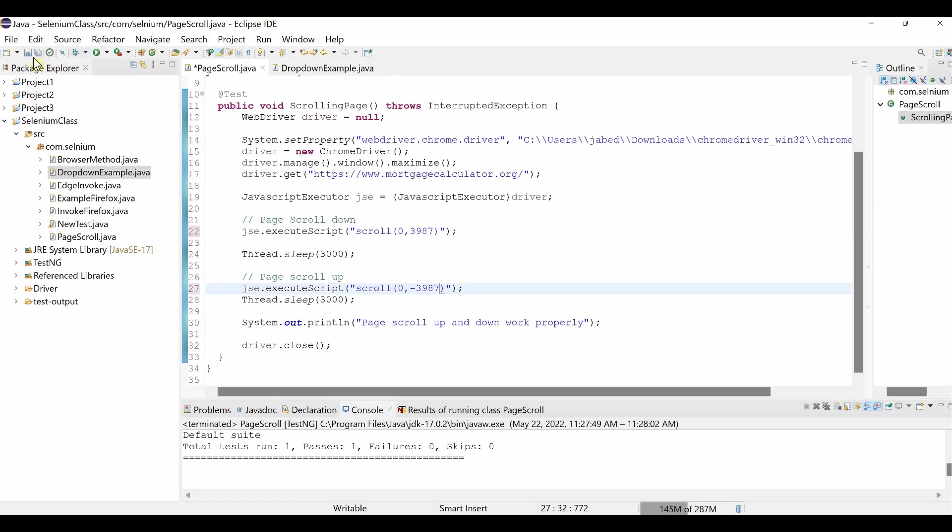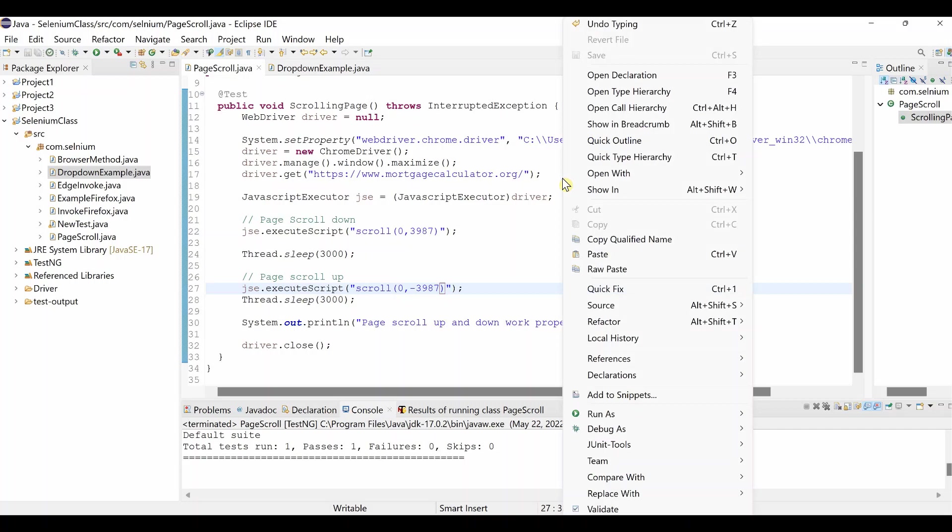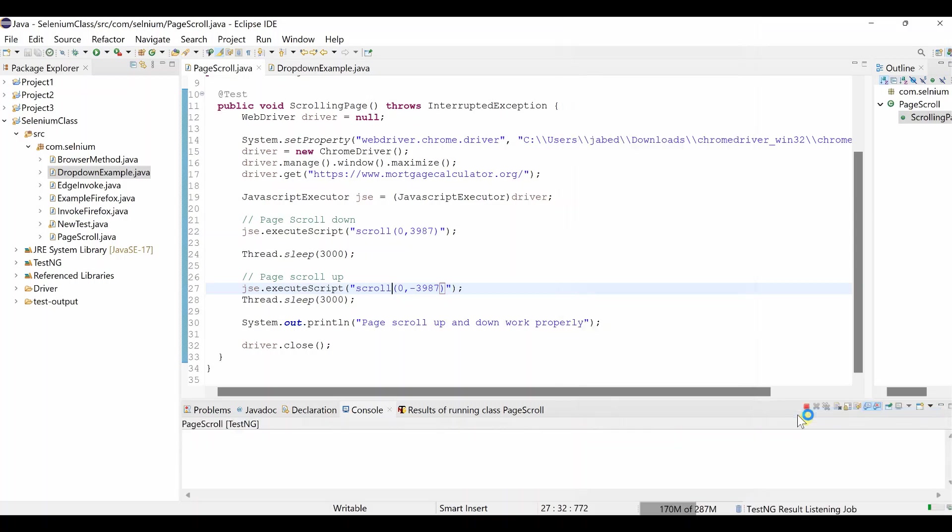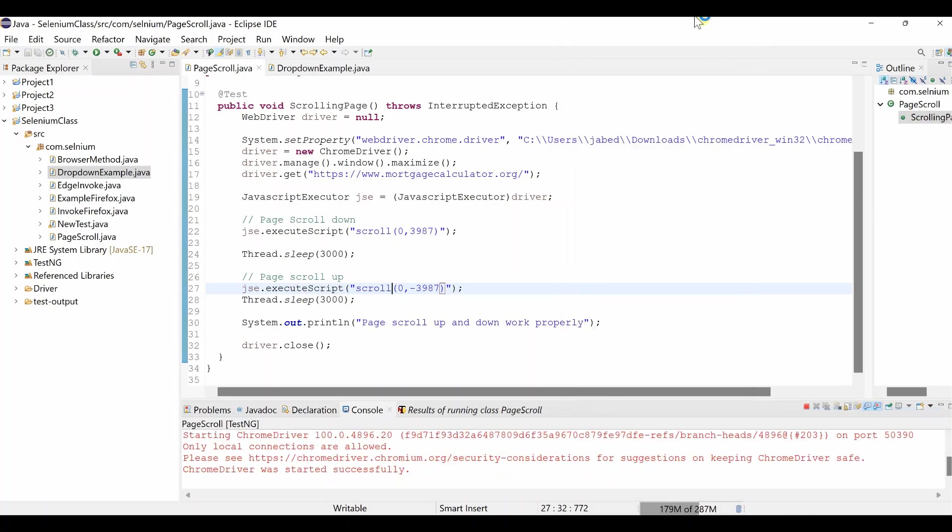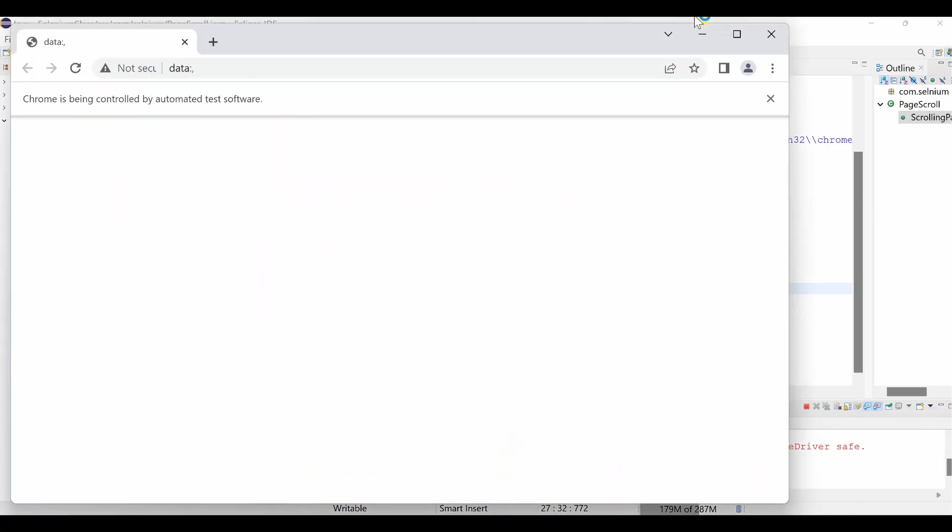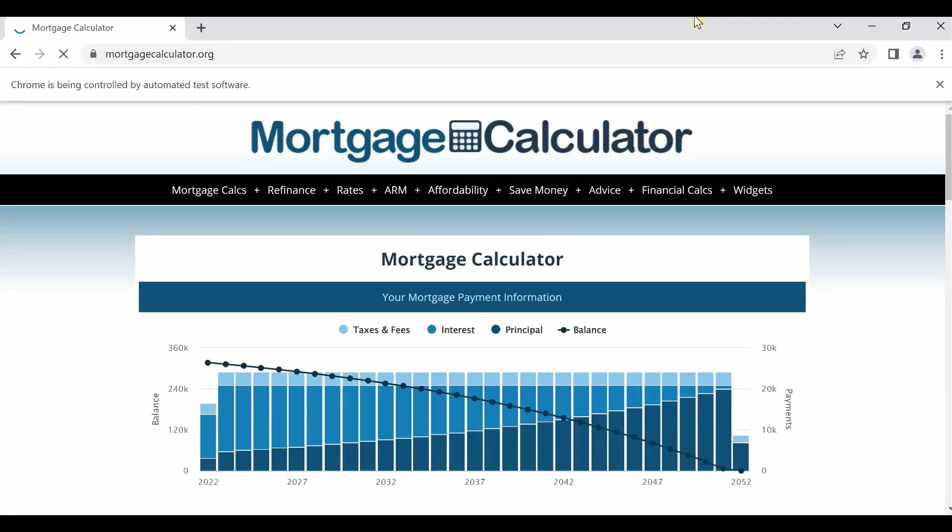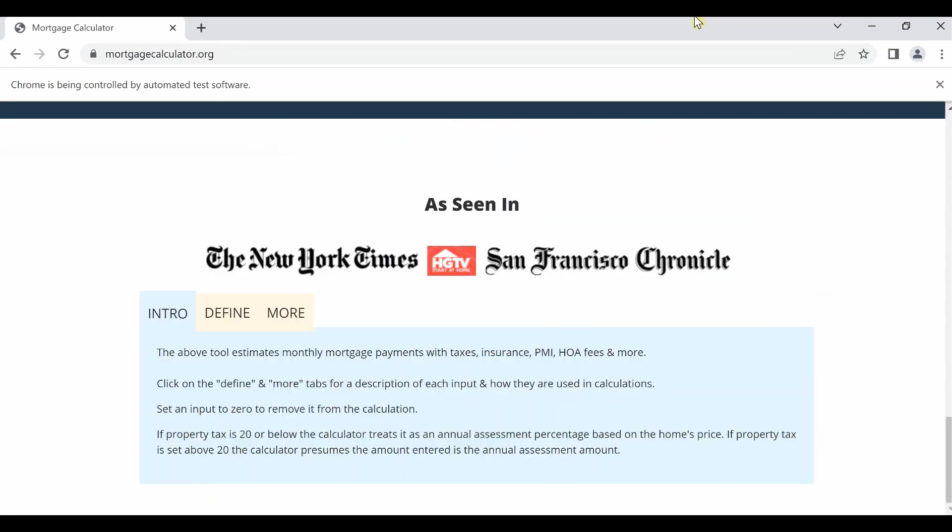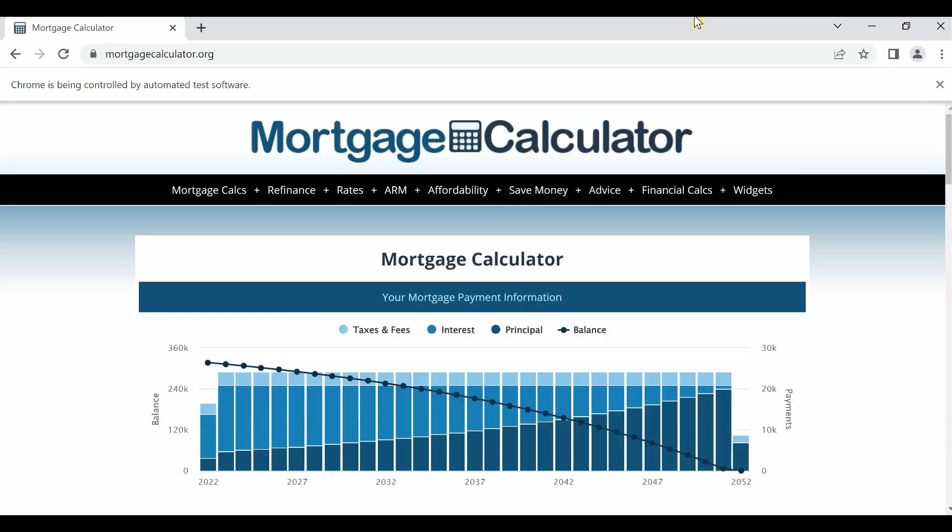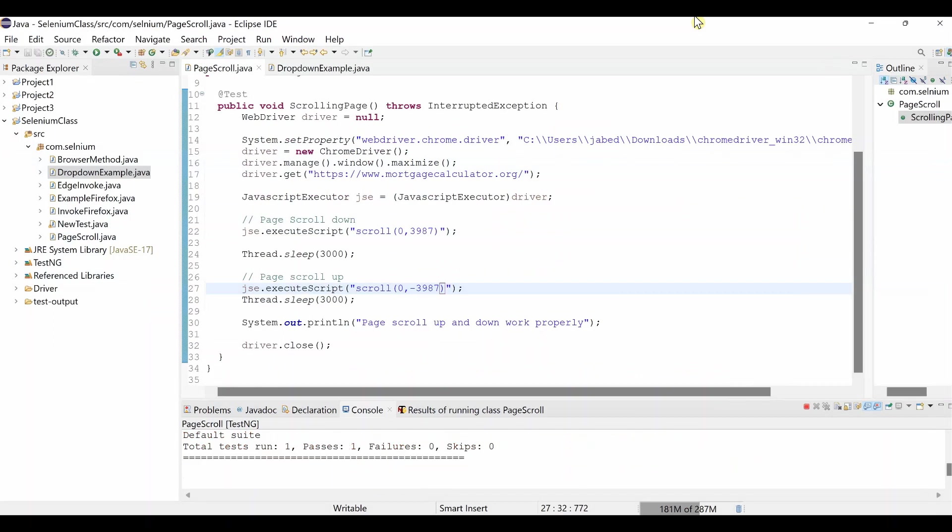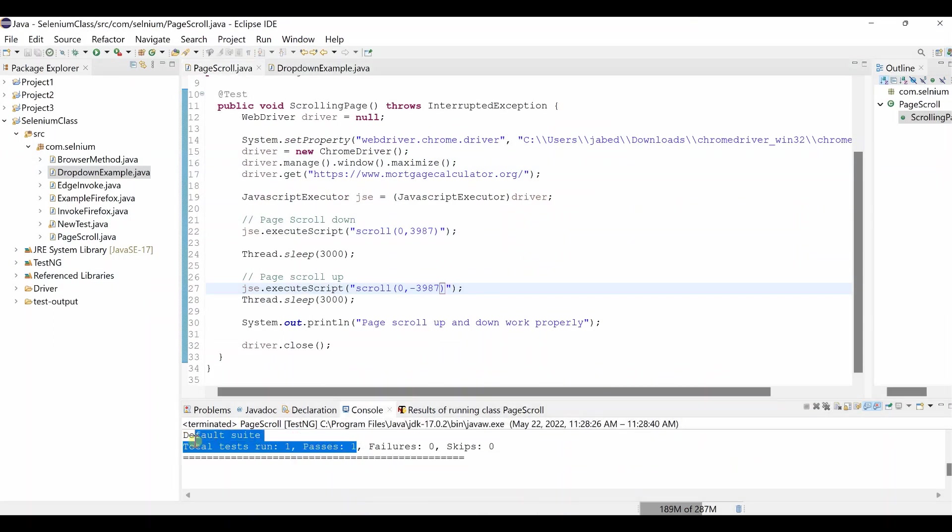So save your script, and then right click, Run As TestNG Test. Page open with mortgage calculator dot org, maximize, it is scroll down, and wait three seconds, it is scroll up, and it close the browser. So test run passes one. It is exactly working the way we are expecting.